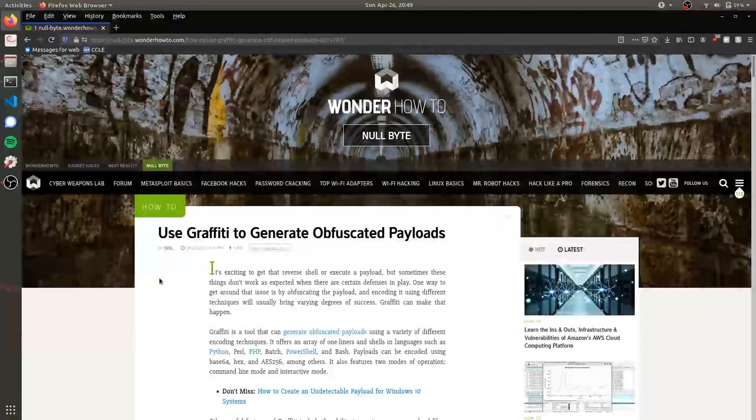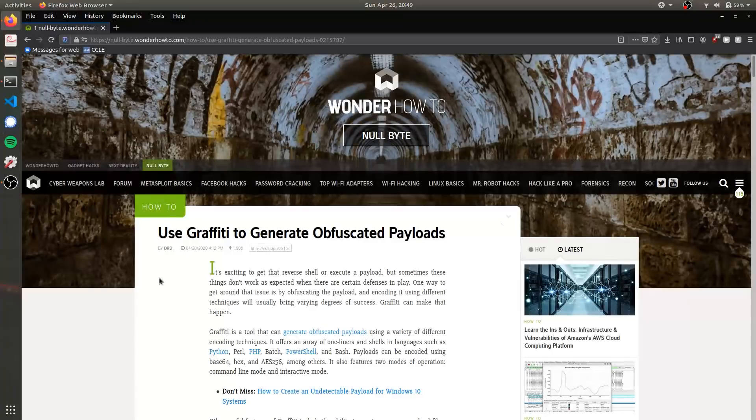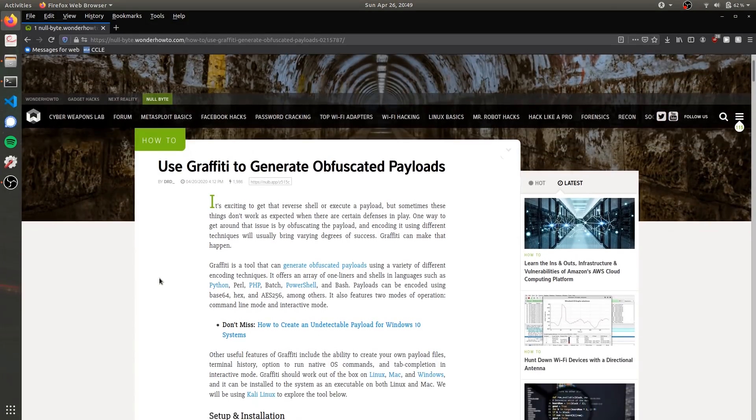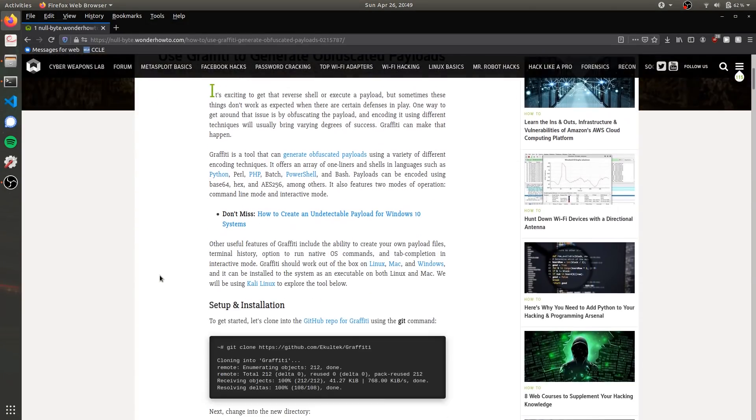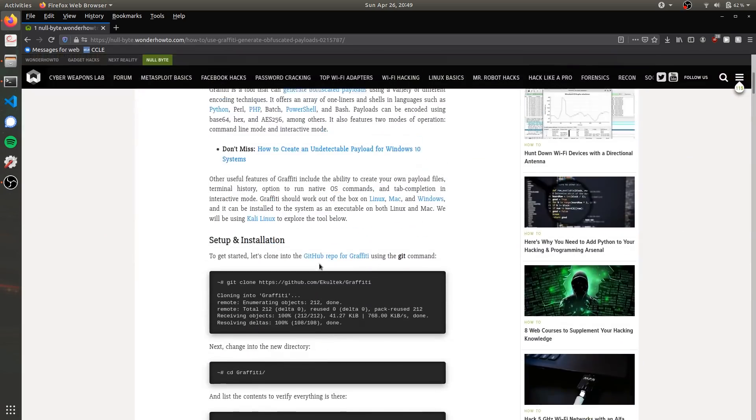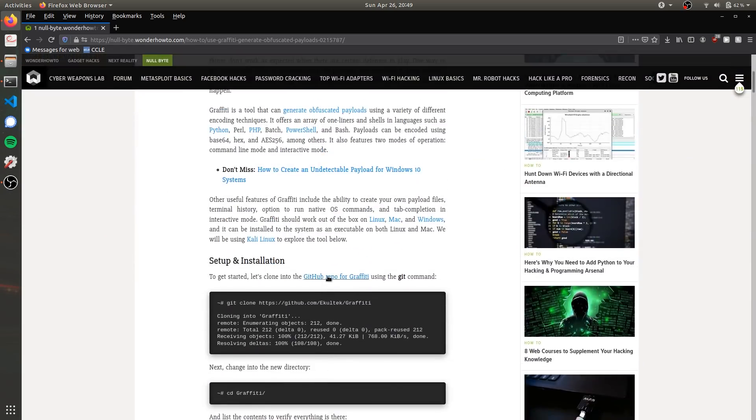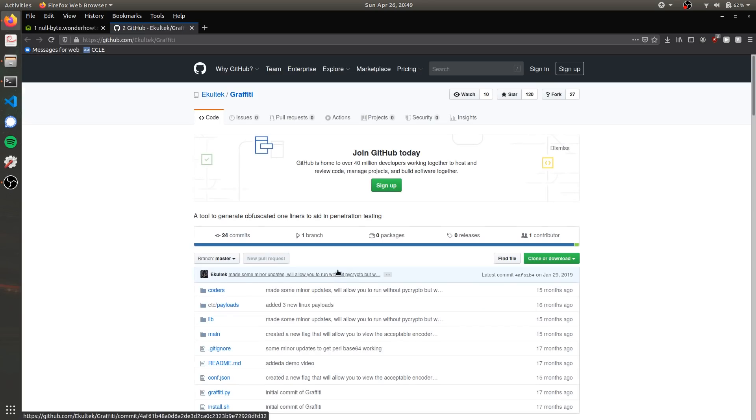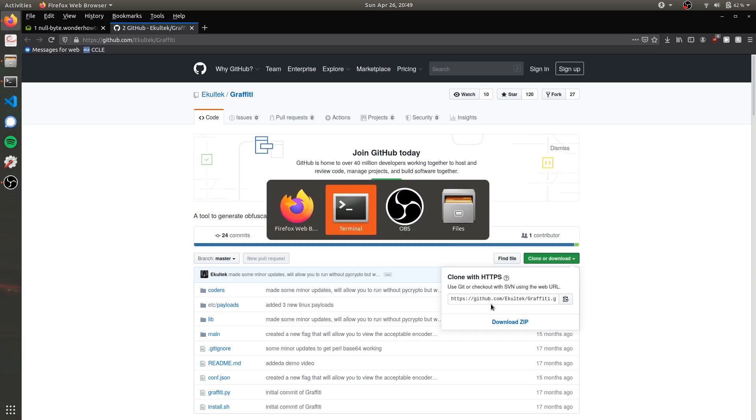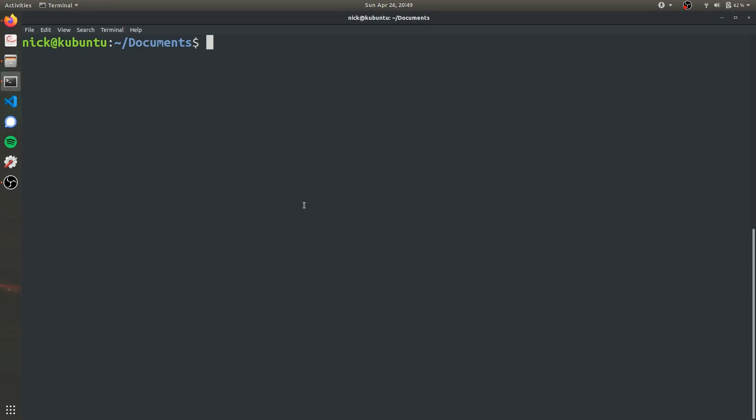So to get started, the first thing we're going to want to do is navigate to the GitHub repository and clone the repository itself. So we can go ahead and check out the article linked in the description and the GitHub link is right there. Now all we have to do is copy the repository's URL and clone it into a directory of our choosing on our computer.